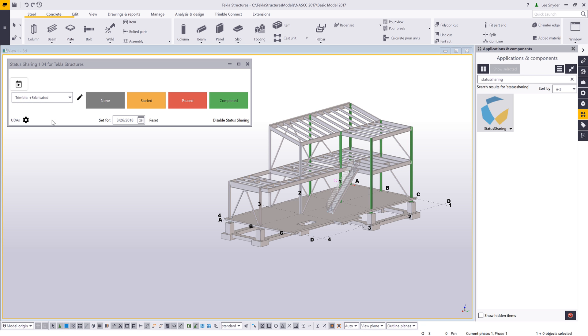This extension works on Trimble Connect desktop or in Trimble Connect mobile, which supports iOS or Android devices. It makes it very easy to status these actions out in the field, in the shop, in the design office, or wherever you may be.